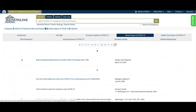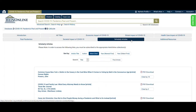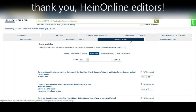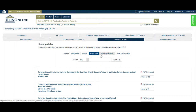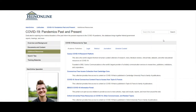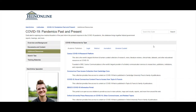HeinOnline editors have also curated a list of scholarly articles related to the COVID-19 pandemic from across all of HeinOnline, not just the COVID-19 Pandemics Past and Present database. By default, these articles are listed by most cited, but you can change the view to sort by title, author, year, newest first, or oldest first, and you can perform a search within to find a specific article. The Additional Resources tab launches a guide authored by HeinOnline specialists containing the information just discussed and more.